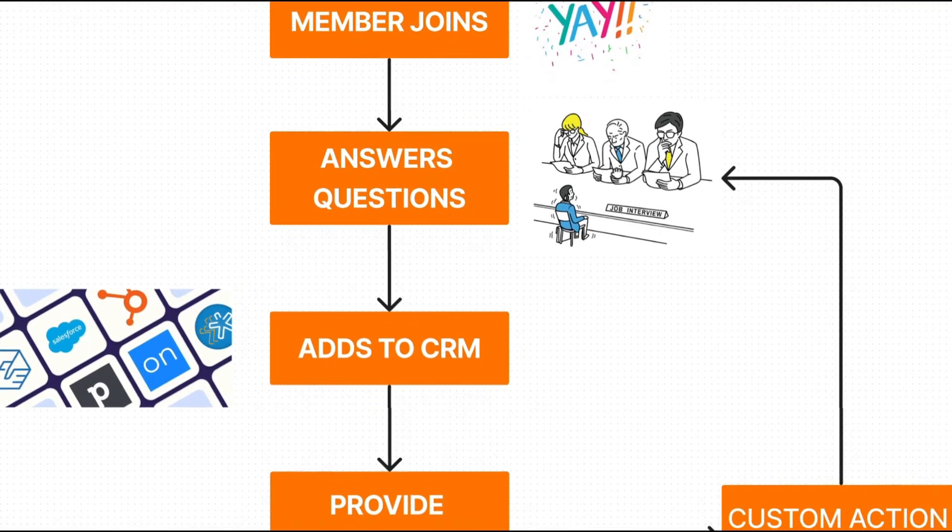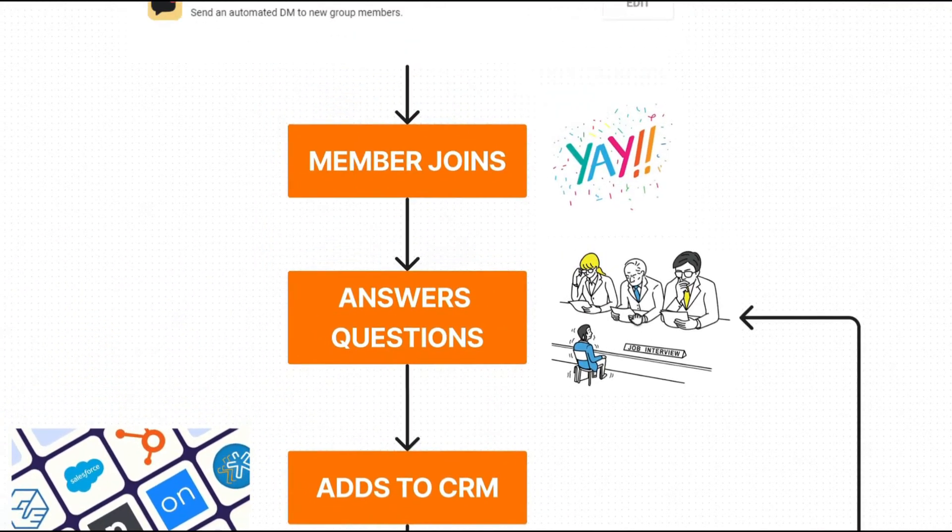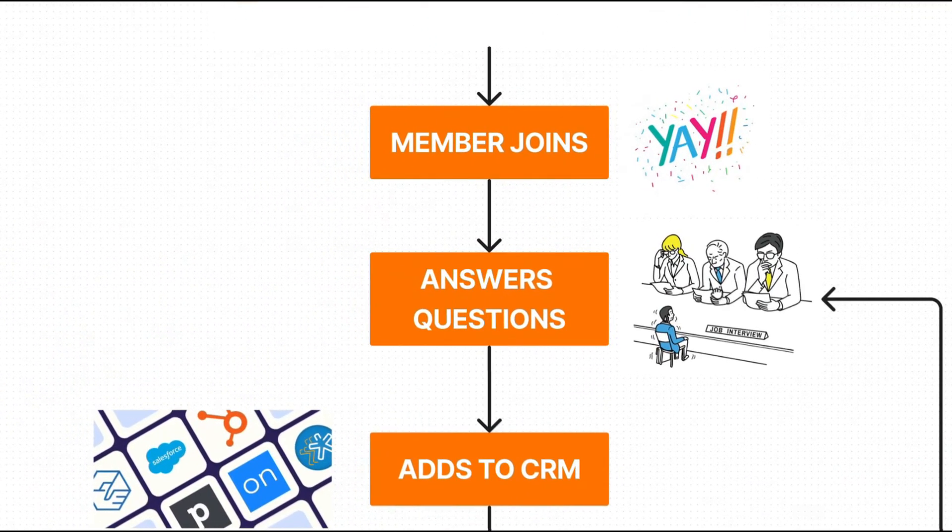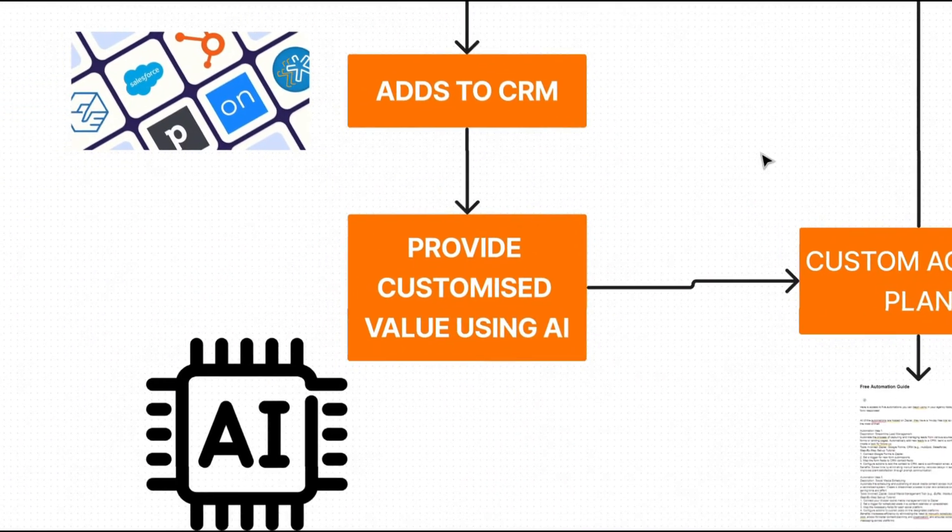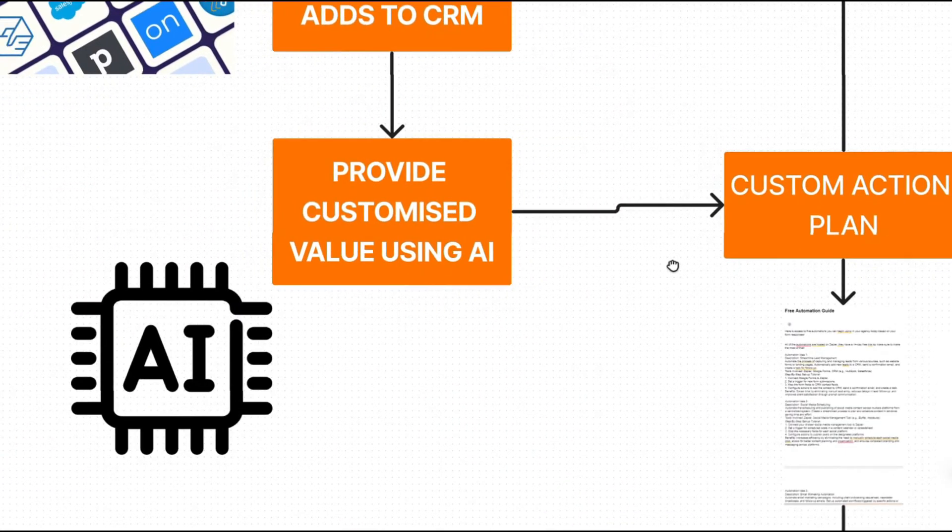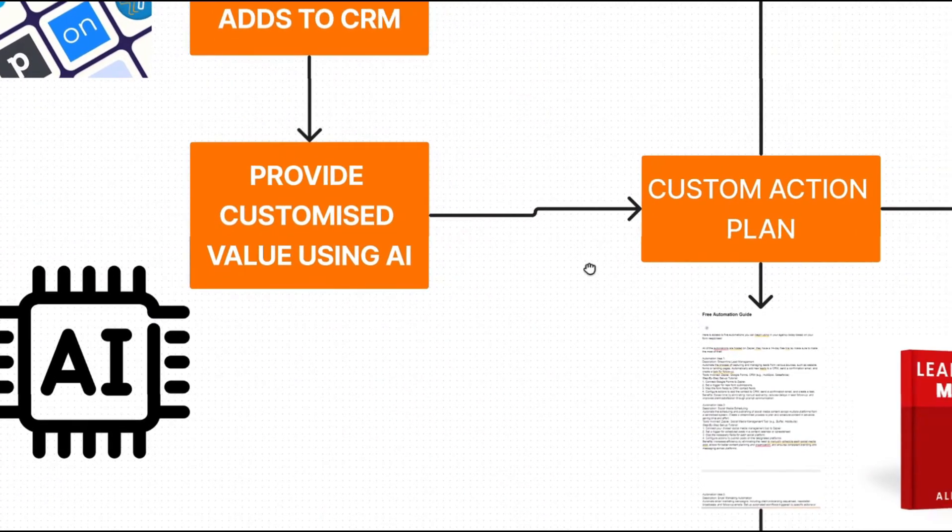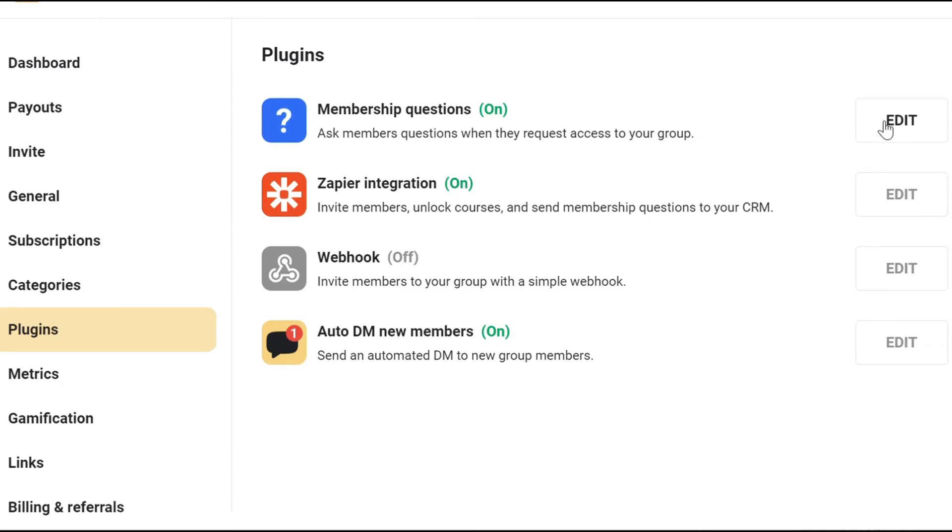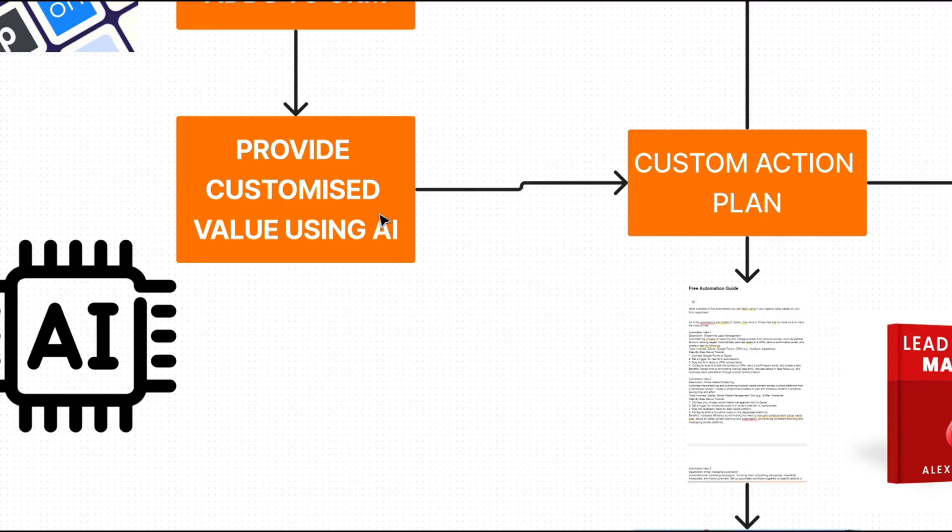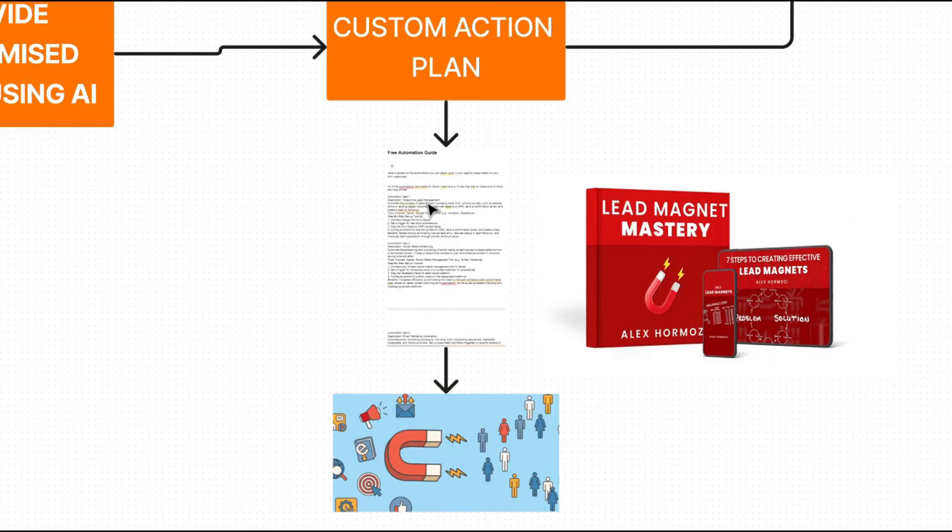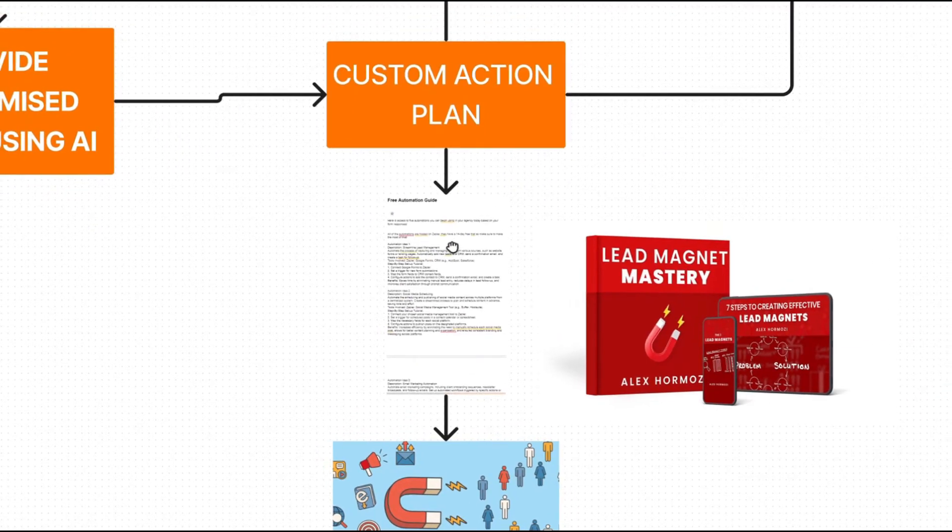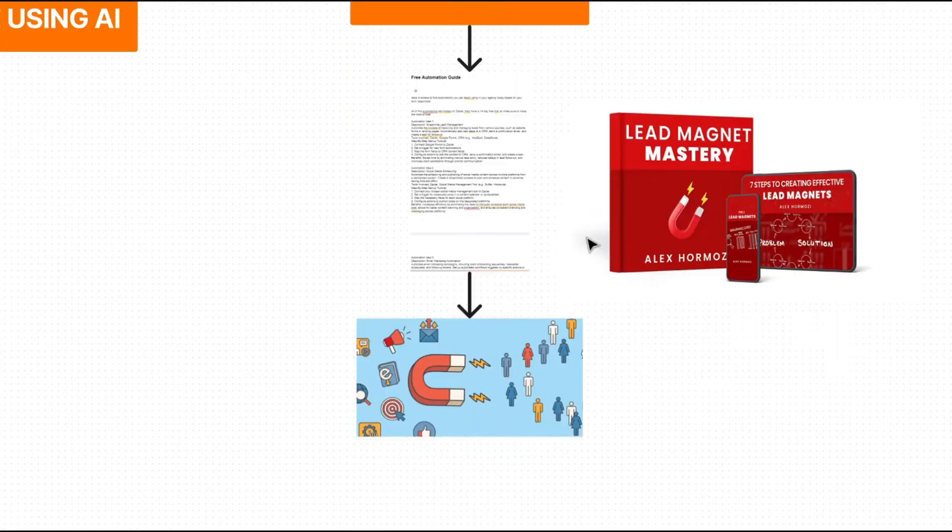A cool thing that we thought about, and we've actually started using in some of our partner school groups, is providing some sort of customized lead magnet when they join based on the answers to the questions. So for example, within these questions within school, you can ask things such as describe your business, what's your current bottleneck, stuff like that. We will then use those responses, send them to ChatGPT to create some sort of custom action plan, which is obviously a lead magnet to warm up the actual leads.